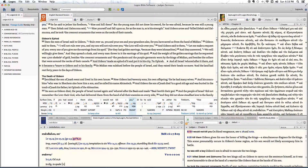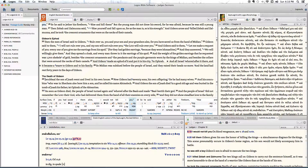Logos already comes with a wide array of colors, symbols, and inductive study symbols. However, sometimes you want to be able to create and use your own symbols, because it makes it a little bit easier to recognize or to study things in your own particular way. So we're going to be showing you that today.